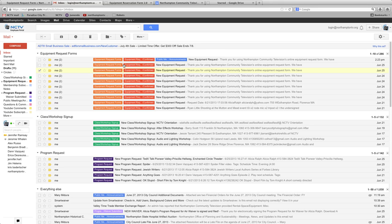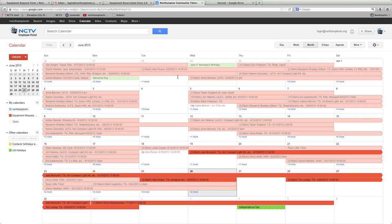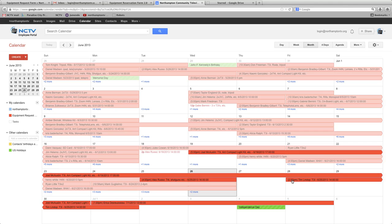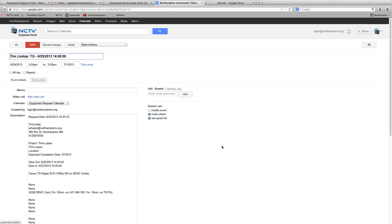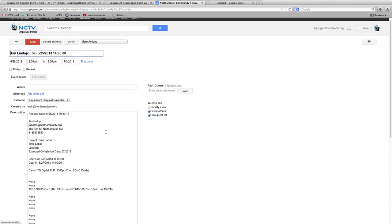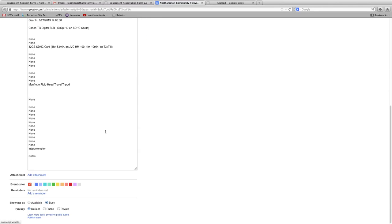Once that person submits the form, it will show up in the calendar. So here we can see that even if you have to unapprove it, if there's just no gear to go out, you have to go and delete it in the calendar. It's going to automatically make an event in the calendar. And we can see that event here, all of that information, same thing as the email.